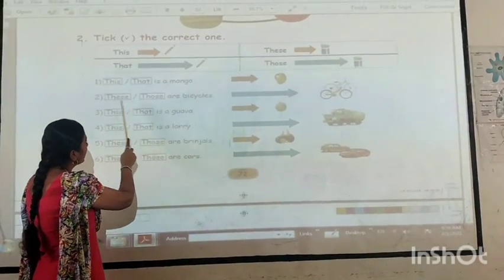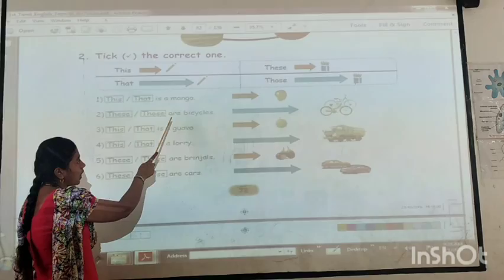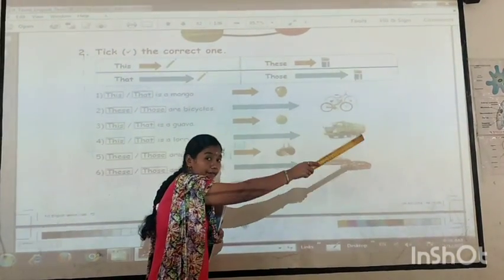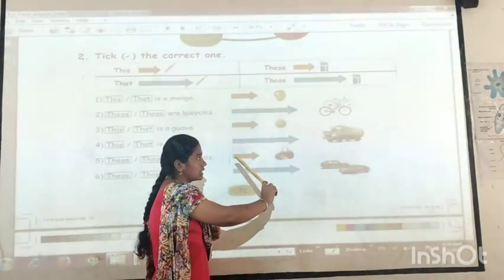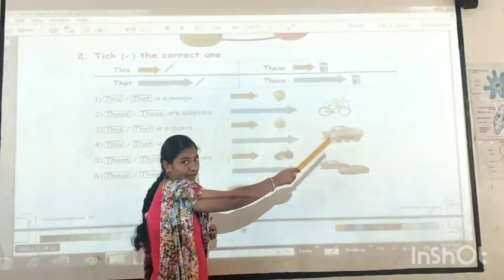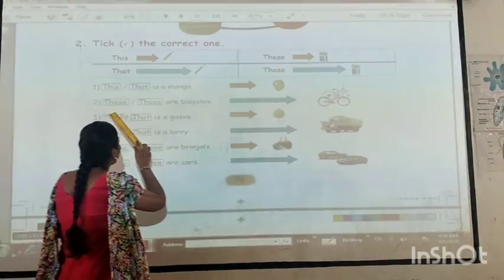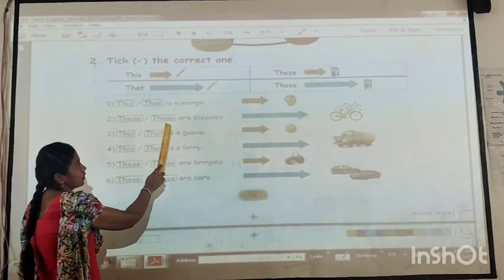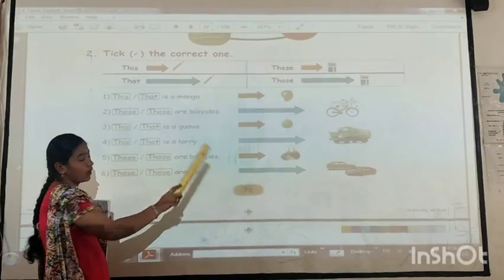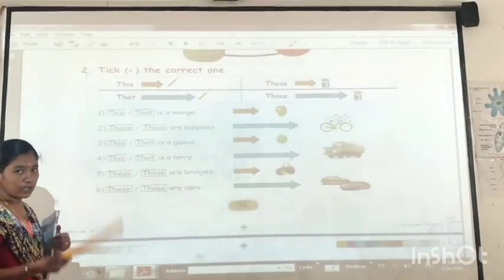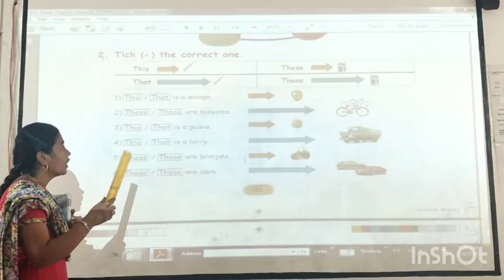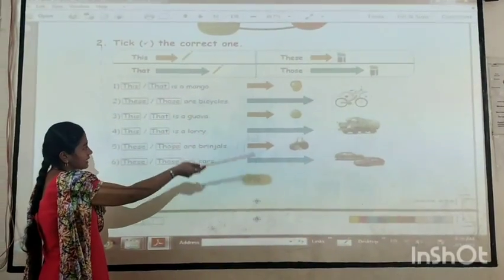Next — these or those are bicycles. The bicycles are far from that place, so we use 'those' — those bicycles. We would not use 'these' here, so we use 'those'. Those are bicycles.